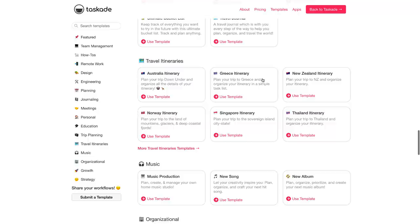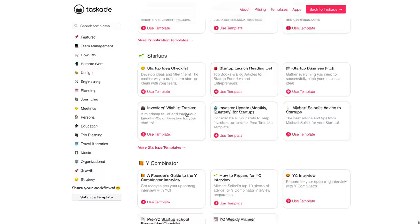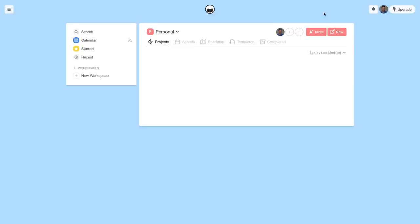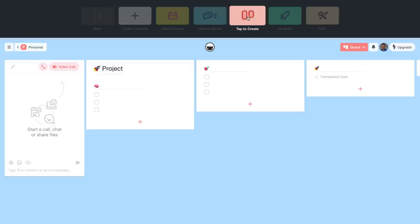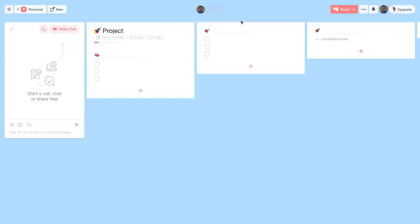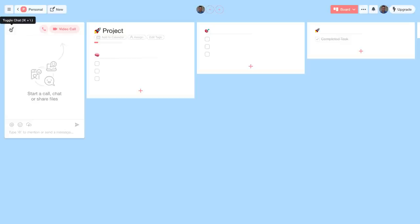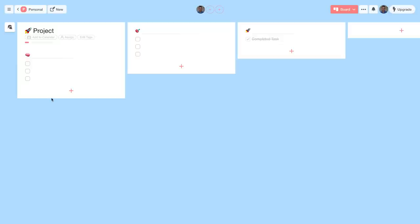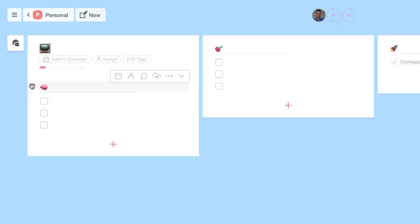They've got travel itineraries for pretty much any country and many team templates as well. I'm going to go with project board since I need to plan this Skillshare class and want to release it next week. You just tap to create and it lands right here. On the left-hand side you have the chat, which is useful for teams. There was a previous feature where Joel showed how the video call worked — it's a little bonus, especially compared to Notion which doesn't have chat abilities outside of discussions or comments.